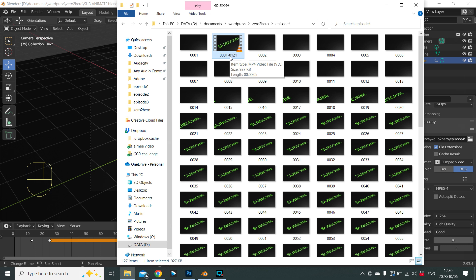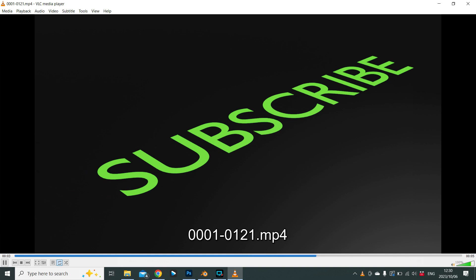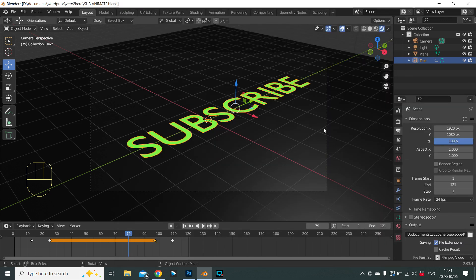Render complete — slightly longer per frame due to the High quality setting. In the folder, there's the video file named with the frame range (0001-0121 by default). Be careful: a new animation with the same frame range will override this file. This MP4 is 927 kilobytes — about 1 megabyte — versus 121 PNG images totaling around 121 megabytes. Use PNG for transparency, otherwise use video files. Thanks for watching — please like and subscribe, and Lesson 6 is coming soon!